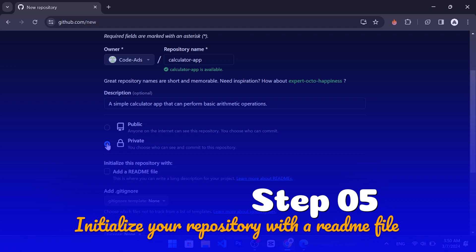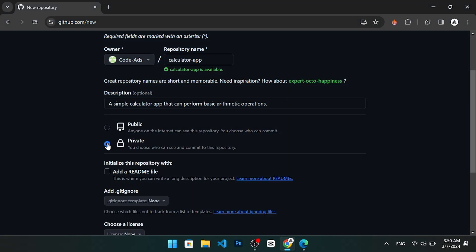Step 5. Initialize your repository with a readme file. A readme file is a text file that explains what your repository is and how to use it. It is a good practice to have a readme file in your repository.